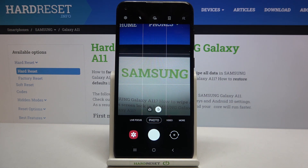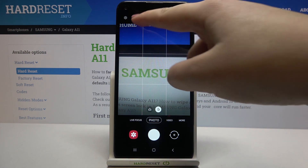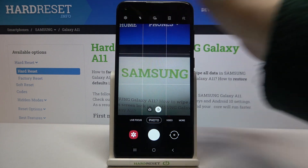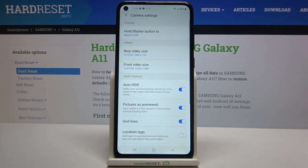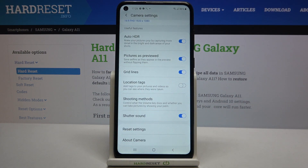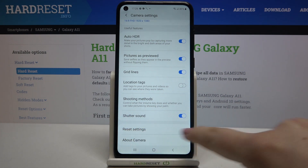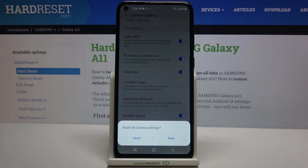So in order to reset we have to enter the settings which are in the left upper corner, and now let's scroll down to the very bottom and tap on reset settings.